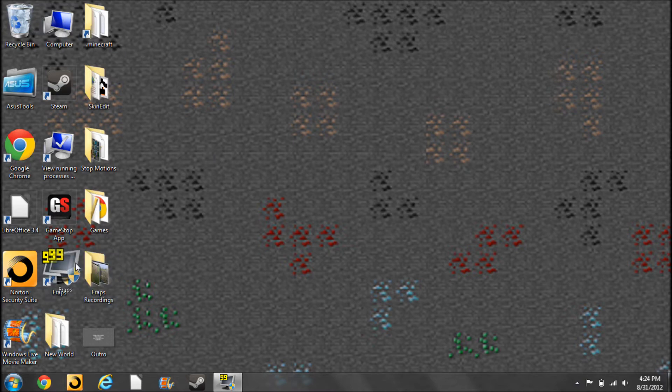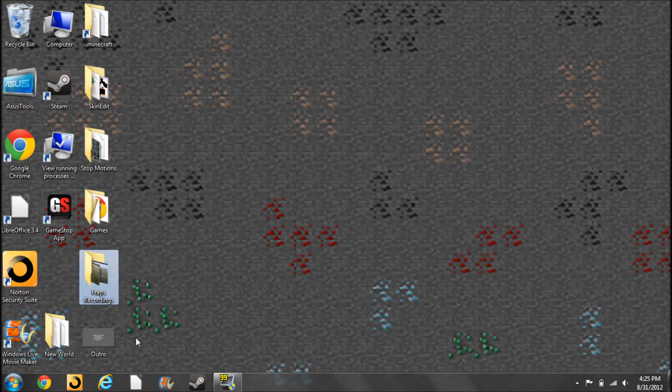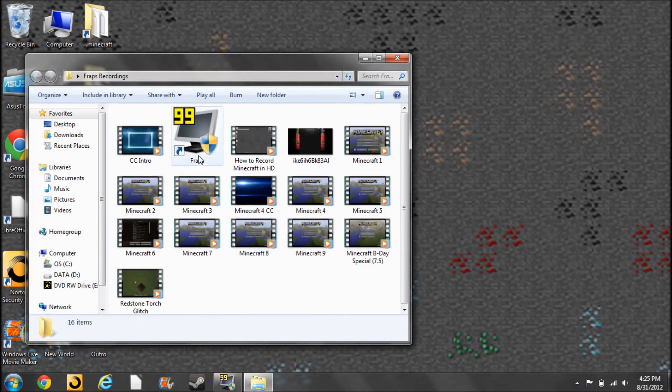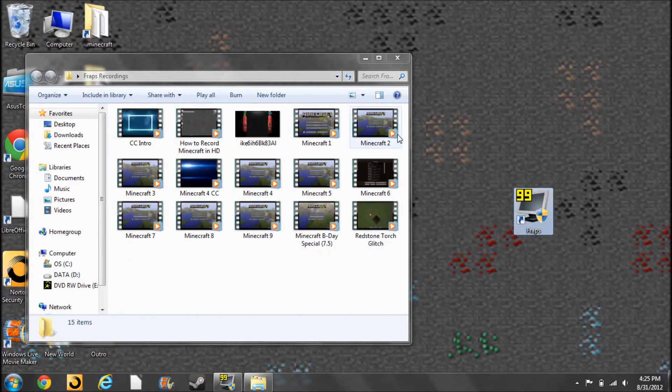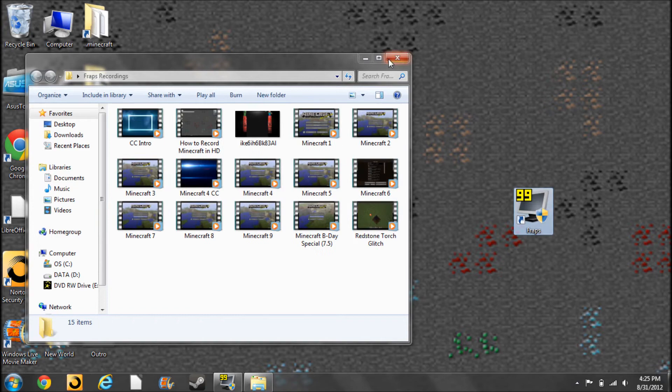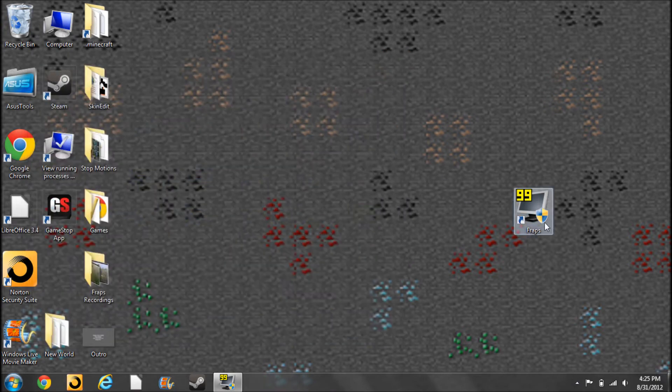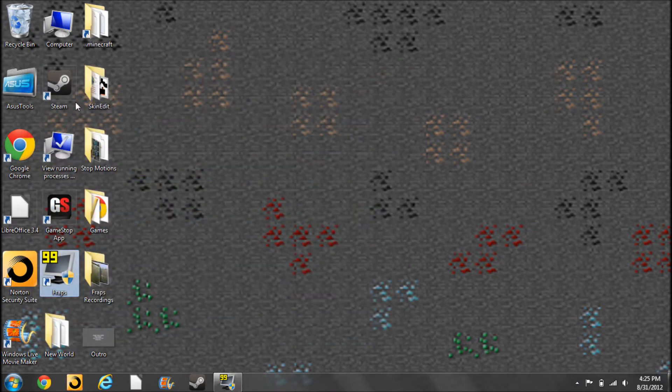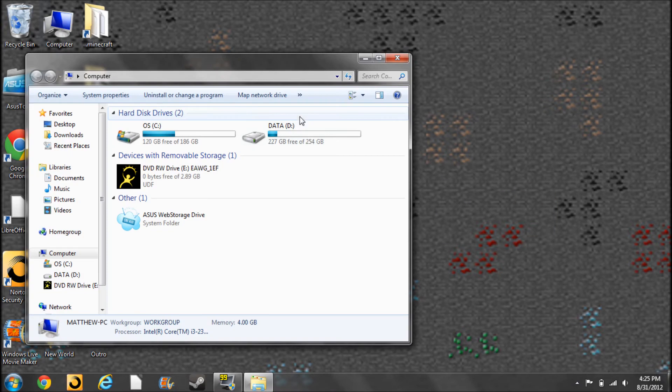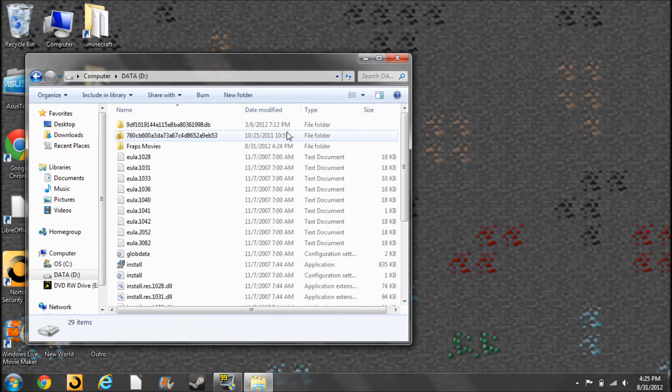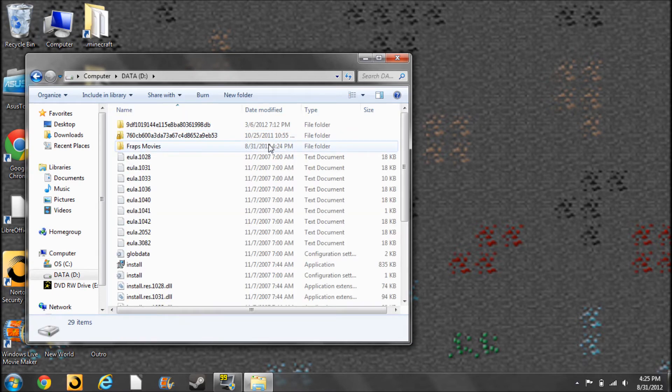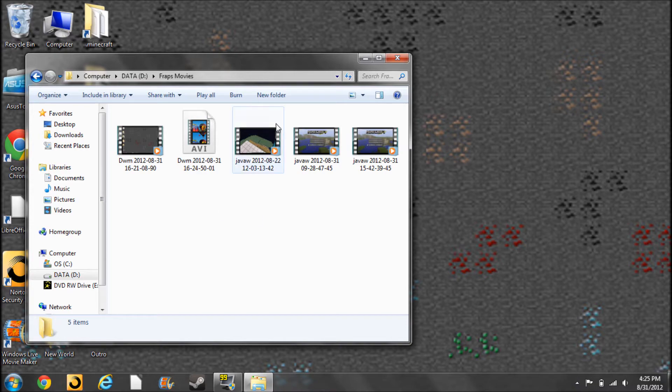So, this is just preliminary stuff. I record with Fraps. Oops, did I just drop Fraps? Okay, I didn't want that. Moving that back there. I put my Fraps recordings into my data drive, into a folder that I title Fraps Movies, and this is going to be where my stuff pops up.